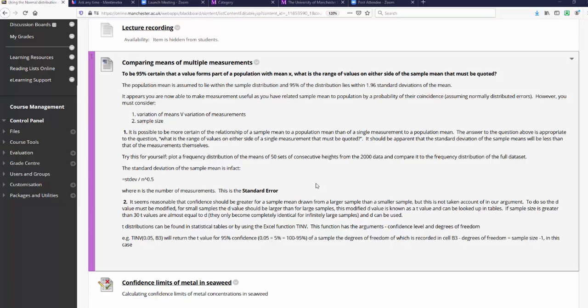A T value is drawn from a T distribution, the same way that D values are drawn from the normal distribution. The T distribution is adjusted for the sample size. The T value is equivalent to the D value when the sample size is infinite. Effectively, once the sample size is above 30 or so, D and T become similar, but they are only identical when you have an infinite sample size.